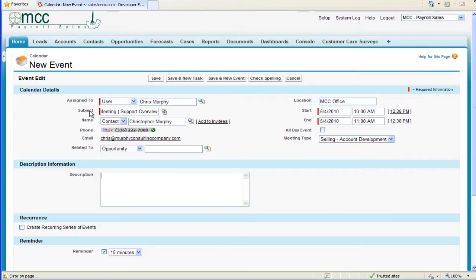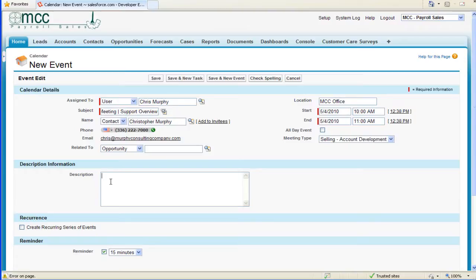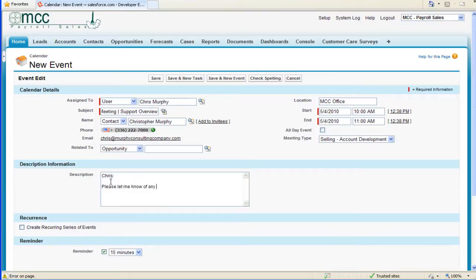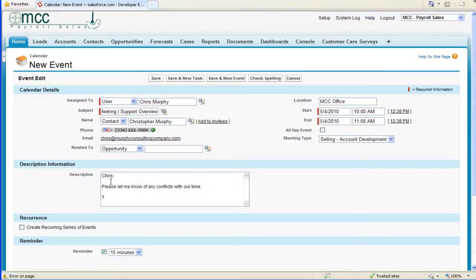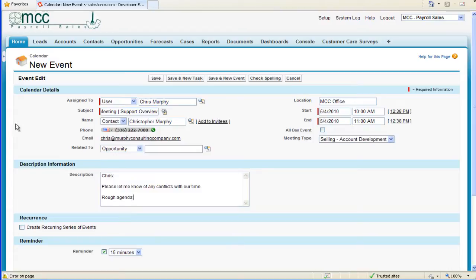We've entered the subject title of the meeting and have our contacts selected. Now we're going to add a brief description of what we'll do at the meeting. What I like to do is put a little intro line in here, almost like it's an email: 'Chris, please let me know of any conflicts with our time.' Then I'm also going to add a rough meeting agenda for my contact. I think that's a good best practice.